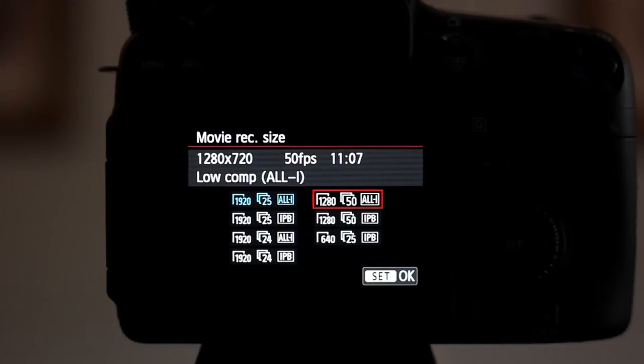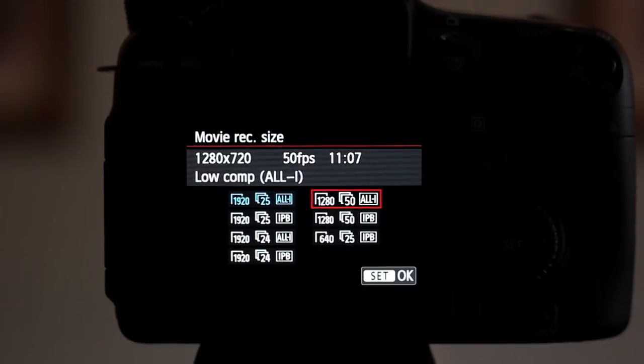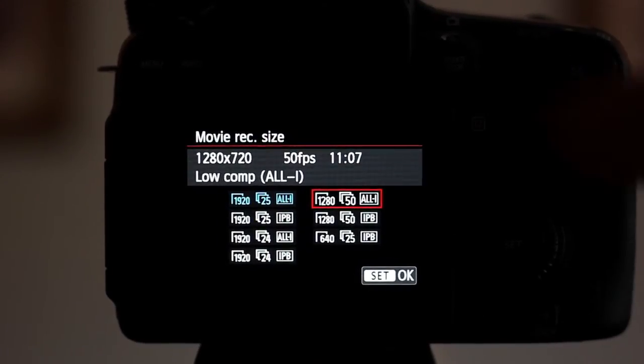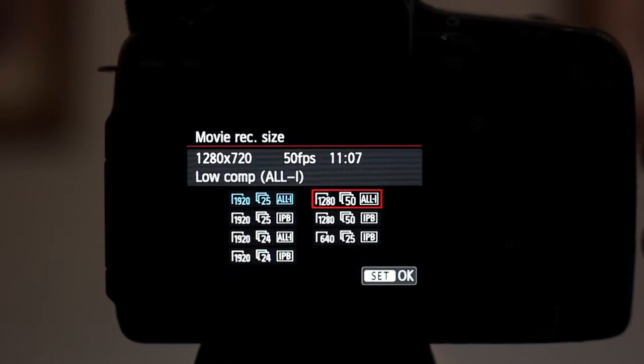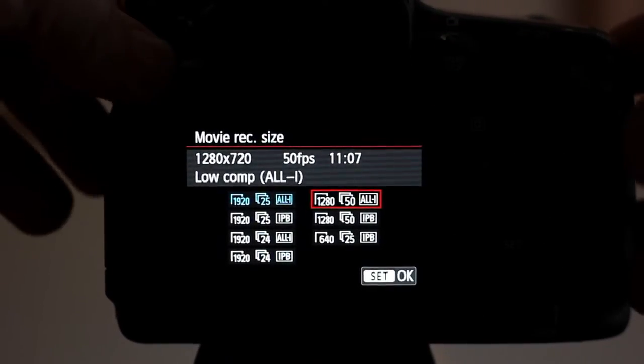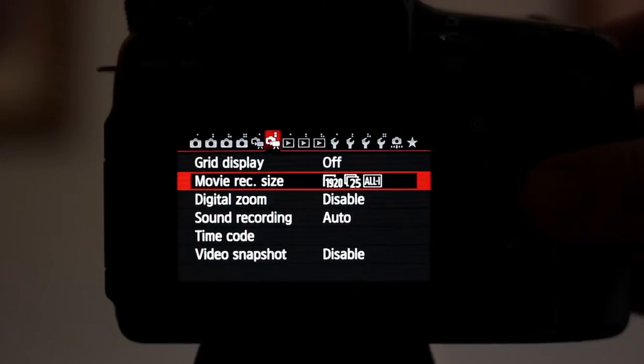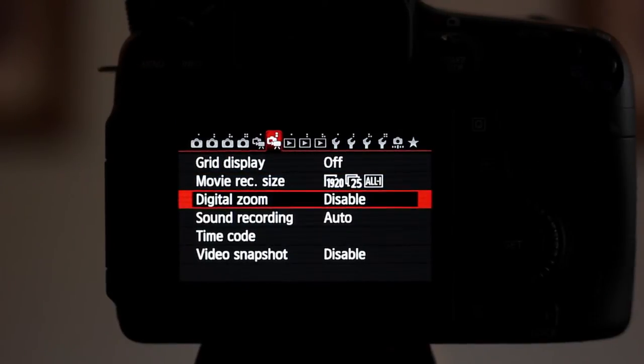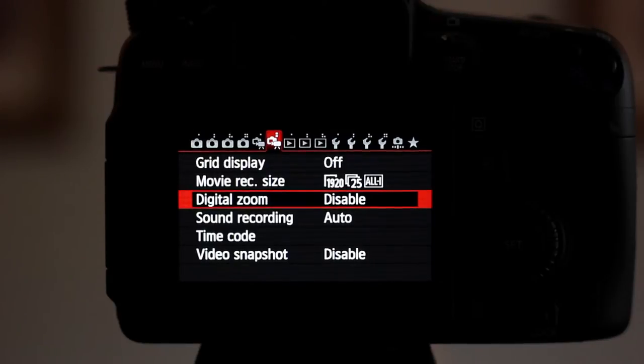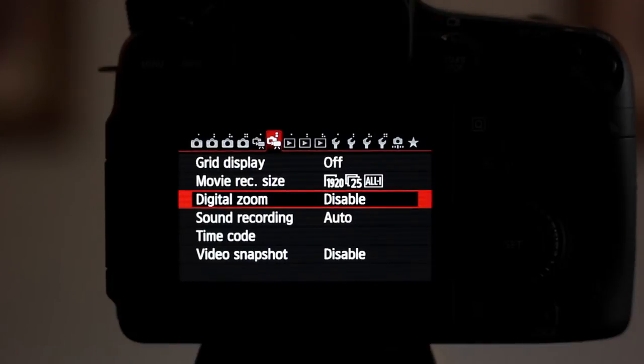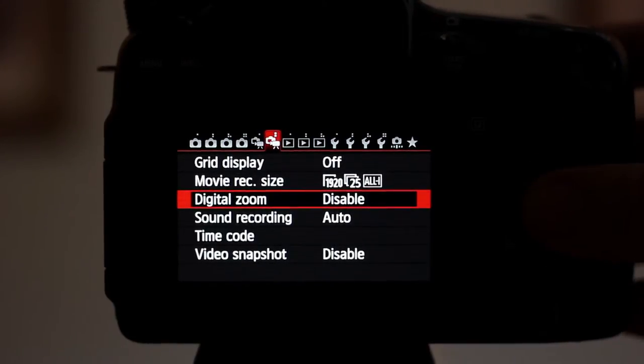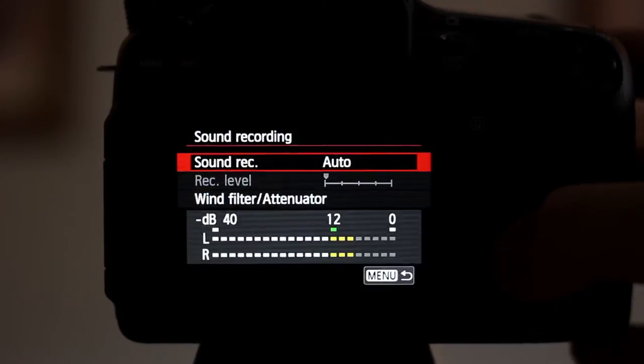You've got your 1280x720 at 50 frames which is good for slow motion. We've got the digital zoom which I'm going to show you in a minute. At the end of the video I'm going to record it and have a mess around and see what it looks like.